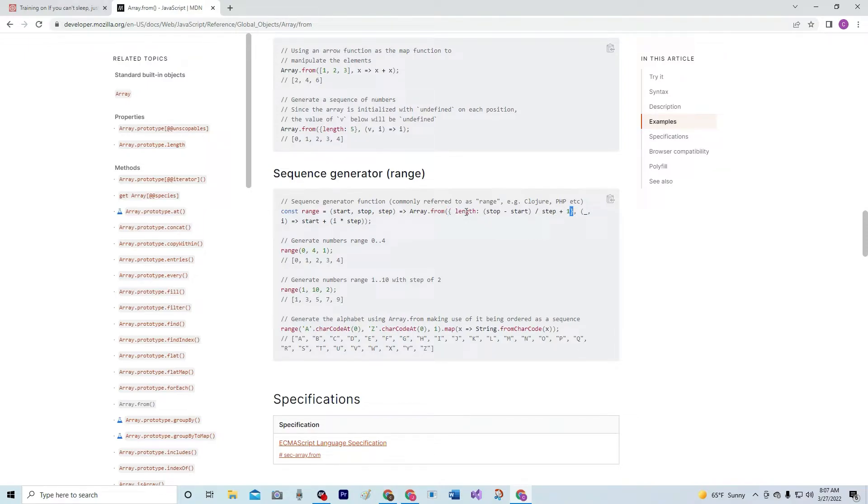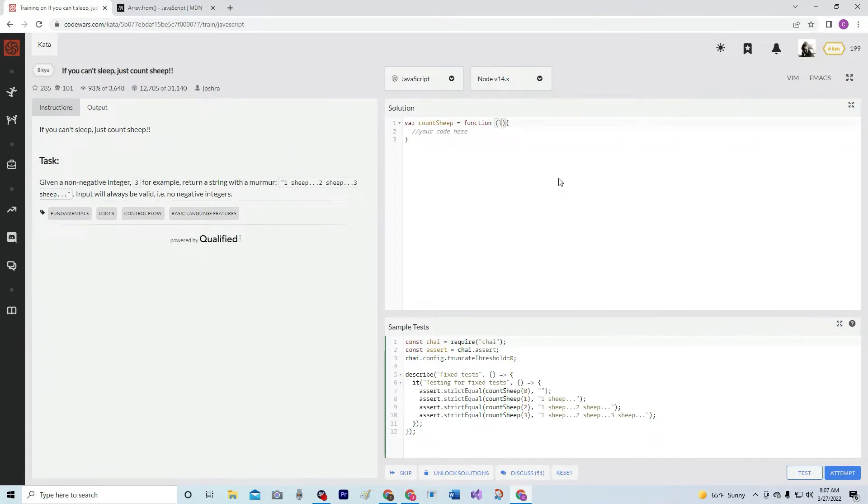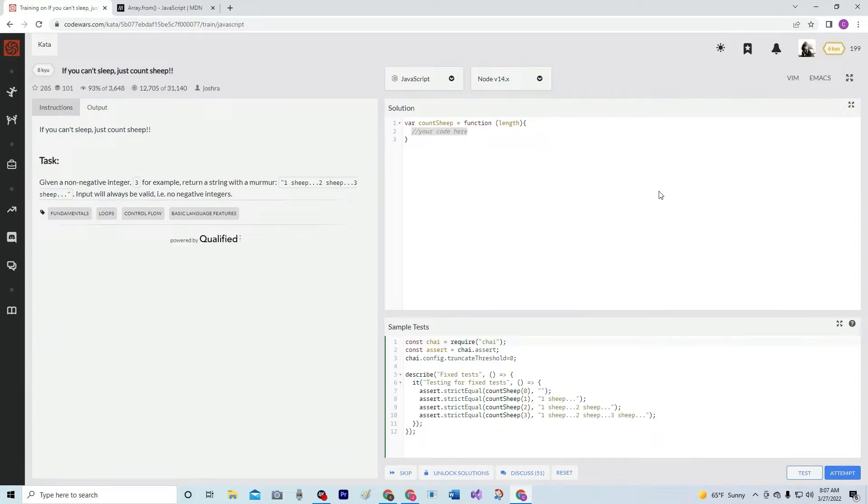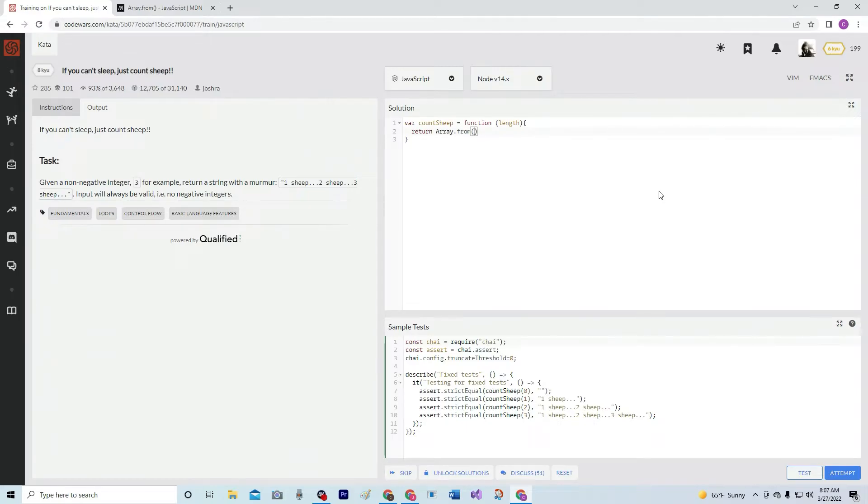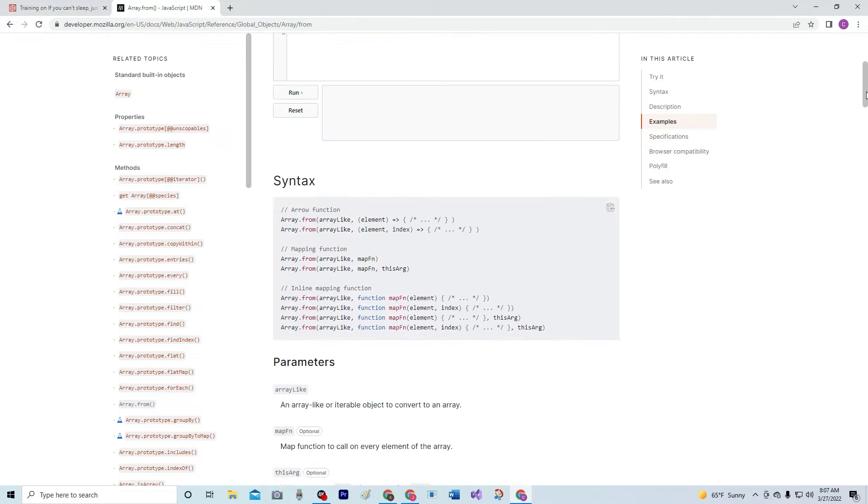Alright, watch. So first, it's not going to work if the argument is num, I've already tried it. You have to do length in this. Okay, then after that we're going to do return and we're going to Array.from, and the first thing, like we said, we're using this syntax up here.